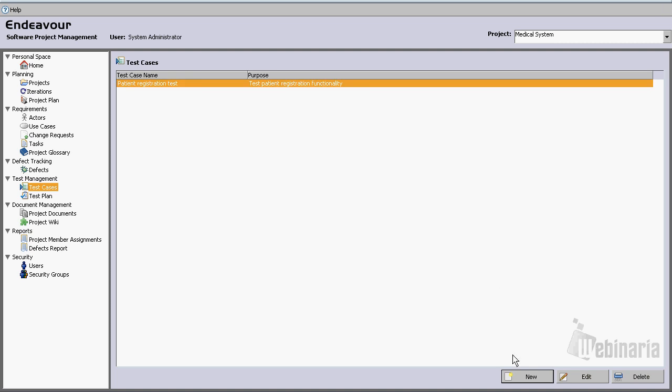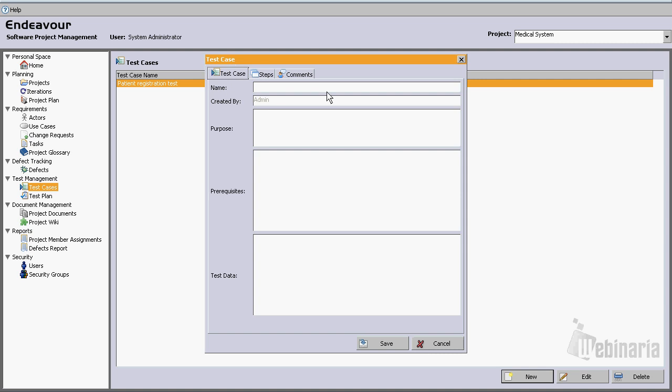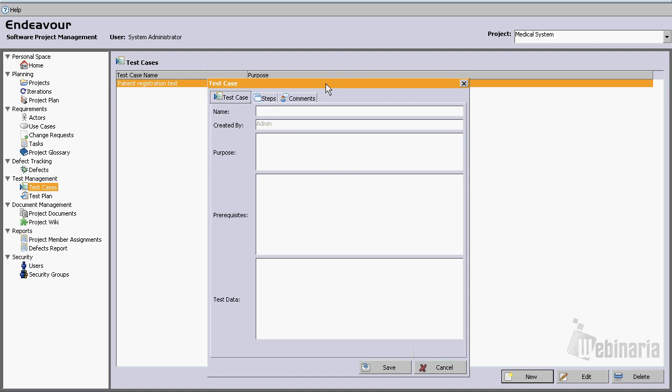Now let's create another test case. Another one that comes into my mind is login test. Purpose: test login page. Let's leave the prerequisites and the test data empty.